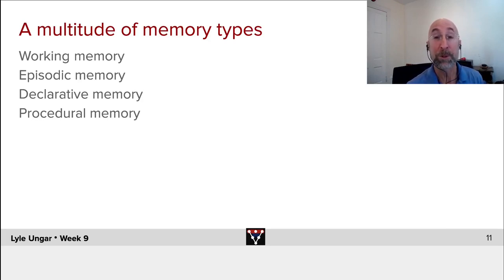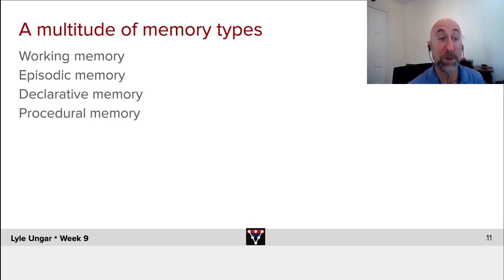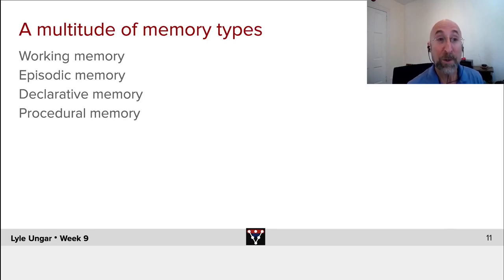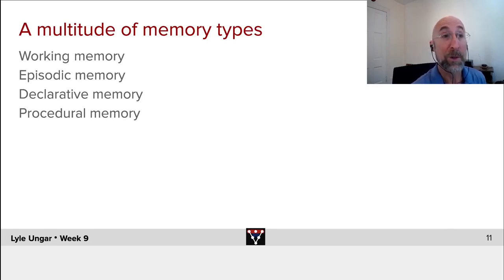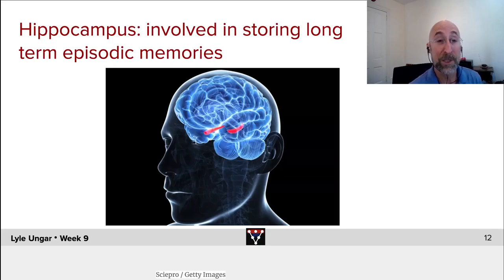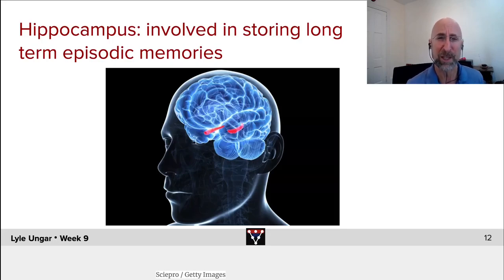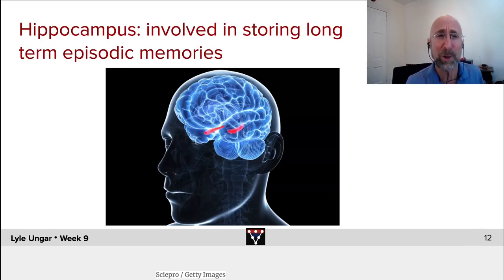Procedural memory, being able to ride a bicycle or drive a car. Things that are not so conscious or fact-based. Something that will look more like what we do in reinforcement learning. So lots of different memory types, lots of different time scales, lots of different brain regions. If this were a neuroscience course, I know some of you are disappointed. It's not a neuroscience course.